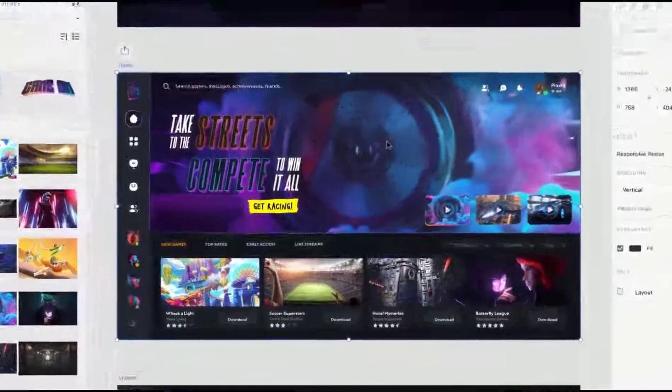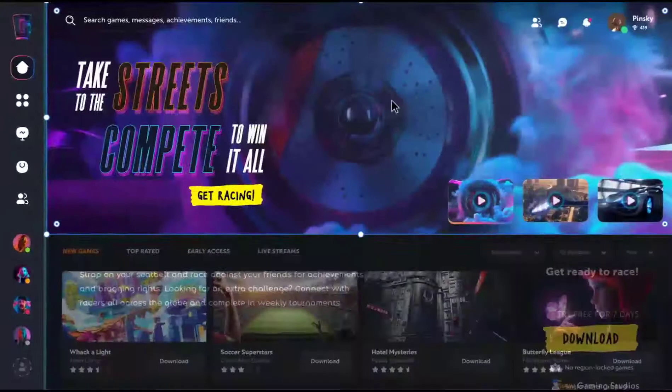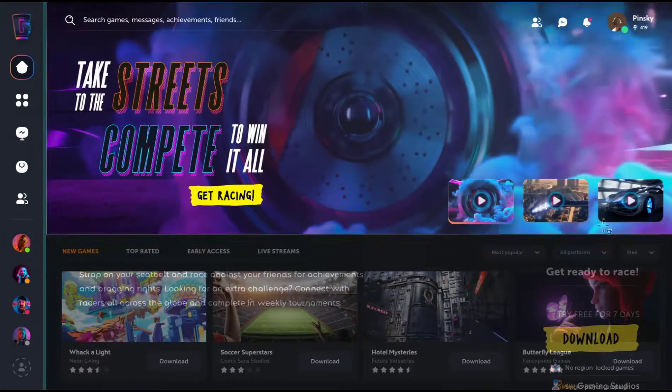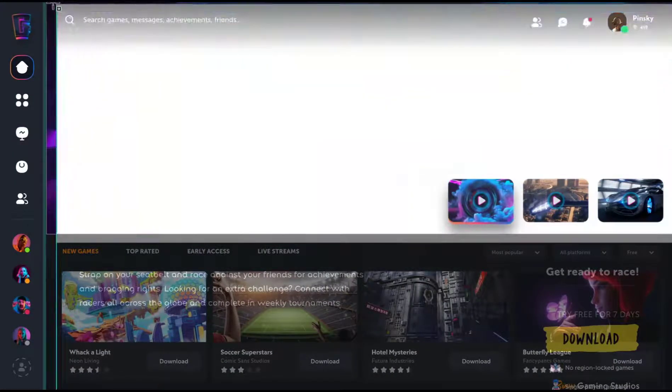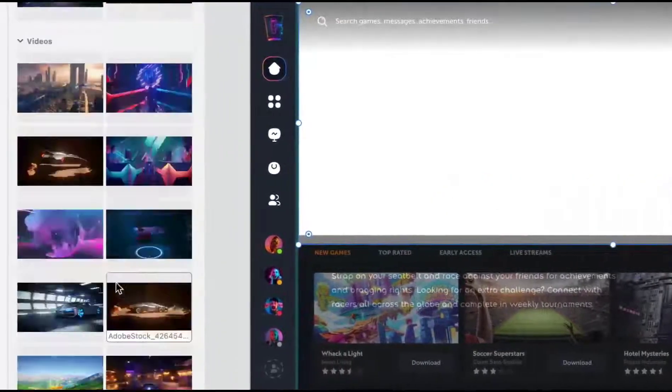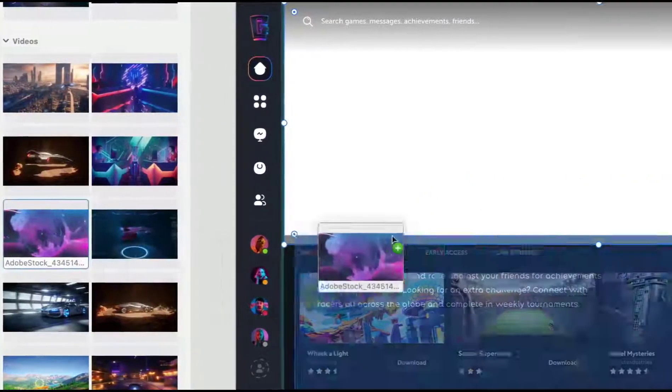Over on the home screen, I currently have a nice large featured image at the top, but it's feeling quite static. Adding videos to an XD project is very similar to photos.